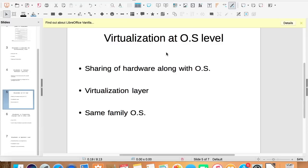But here there is a problem. As we are sharing the operating system along with the hardware, we can only have virtual machines of the same operating system family as the base operating system.